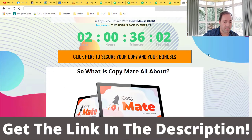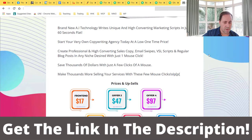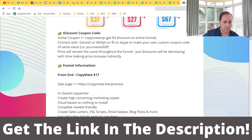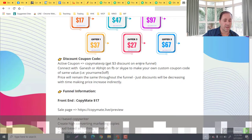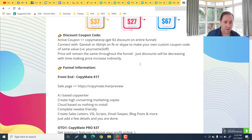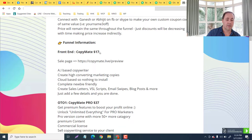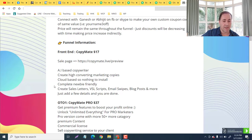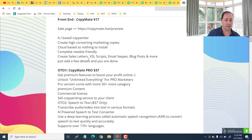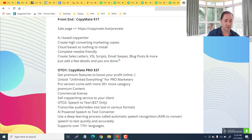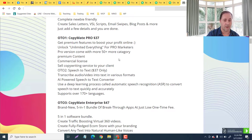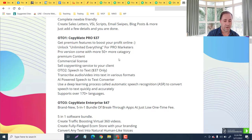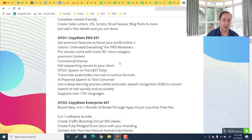Discount code - yes, active coupon CopyMate. You get a three dollar discount on the entire funnel. CopyMate front end is $17, but you know that is going to be $14. You're going to get the AI-based copywriter, create high converting marketing copies, cloud-based so nothing to install, newbie friendly. You got sales letters, VSL scripts, email swipes - anything that you're going to be writing online, they've got you covered. The OTO Pro at $37. You're going to get premium features to boost your profit online, unlimiting everything for pro marketers. You're going to get 50+ more categories, premium content, the commercial license so you can farm your services out to others on Upwork, Fiverr, or other various similar platforms. Sell copywriting service to your clients.